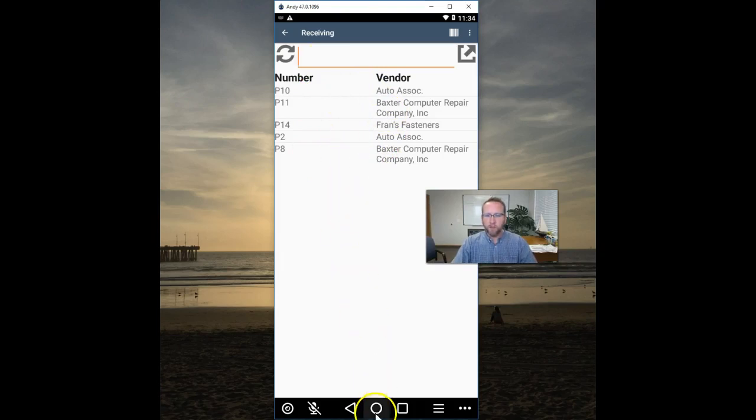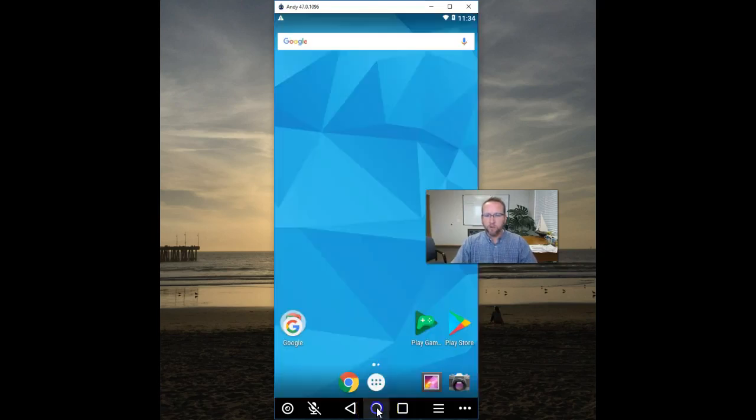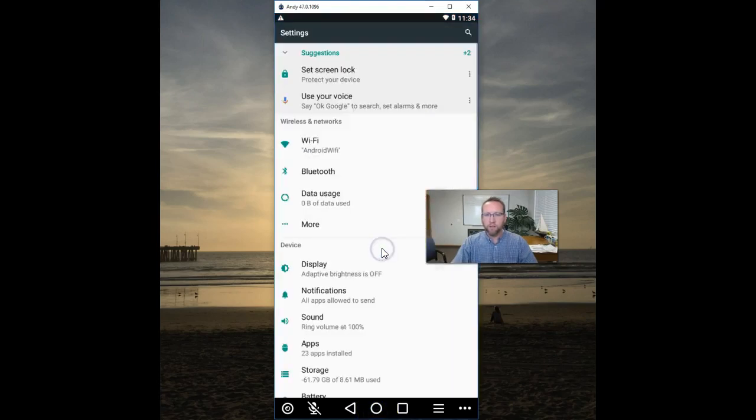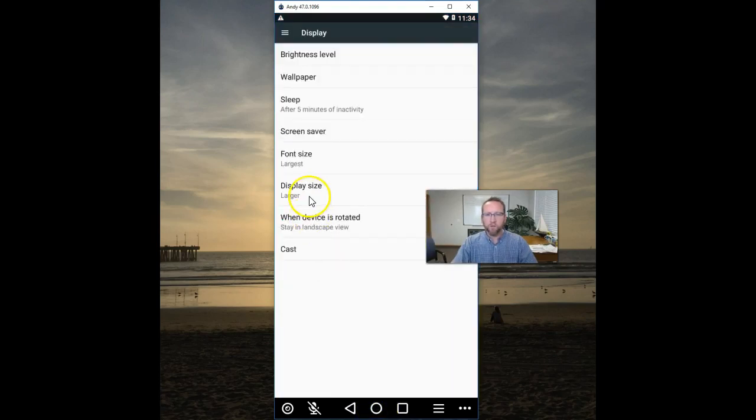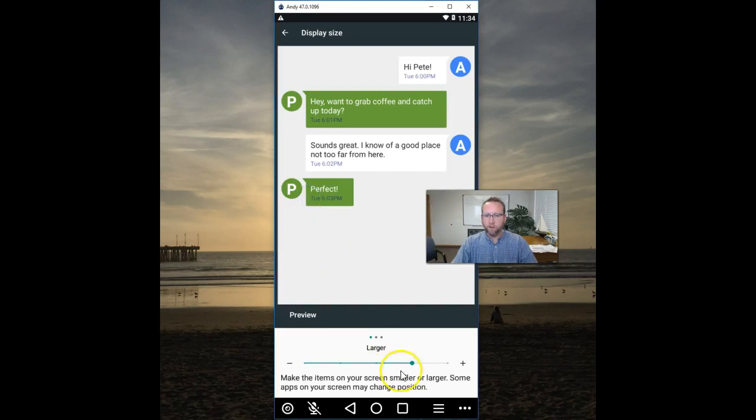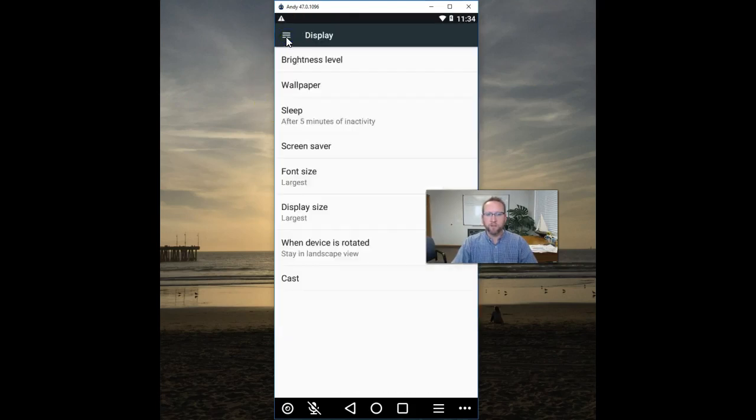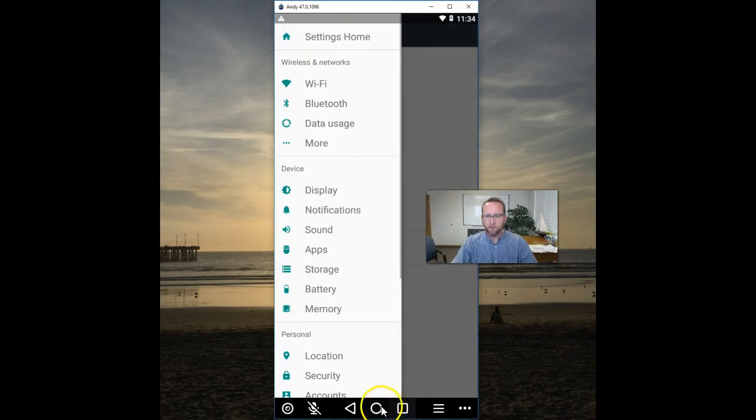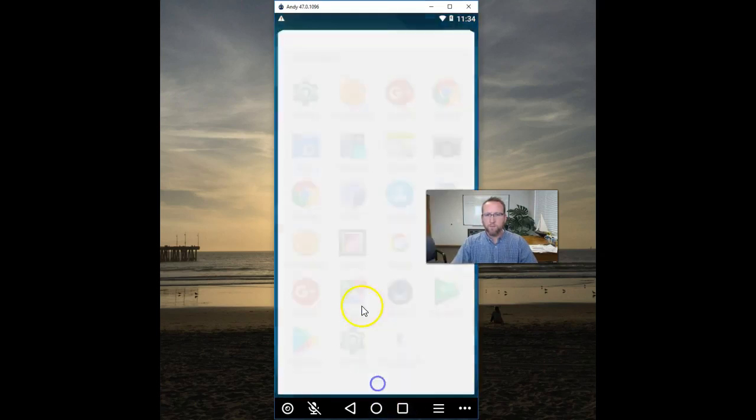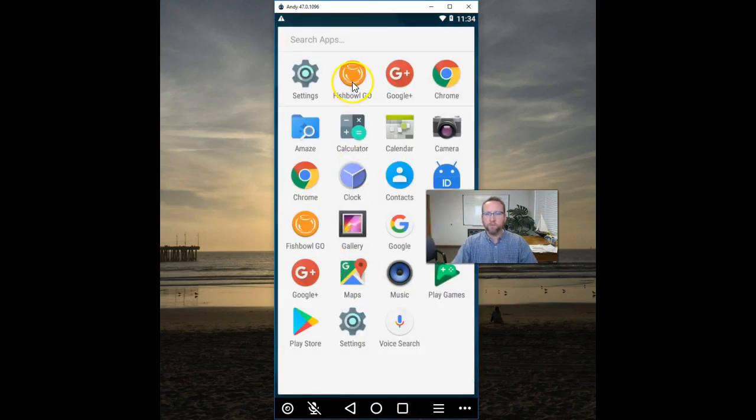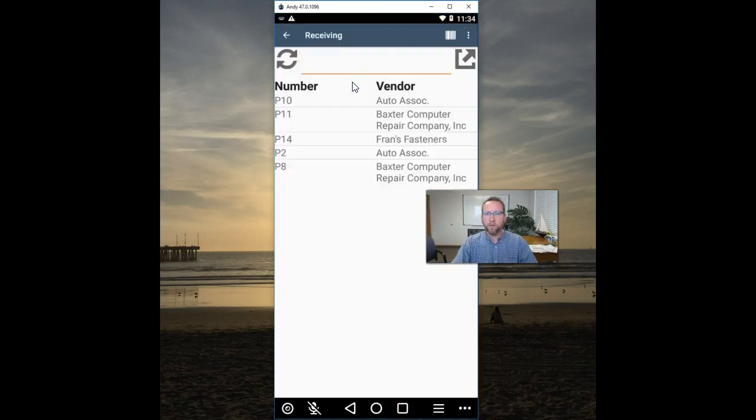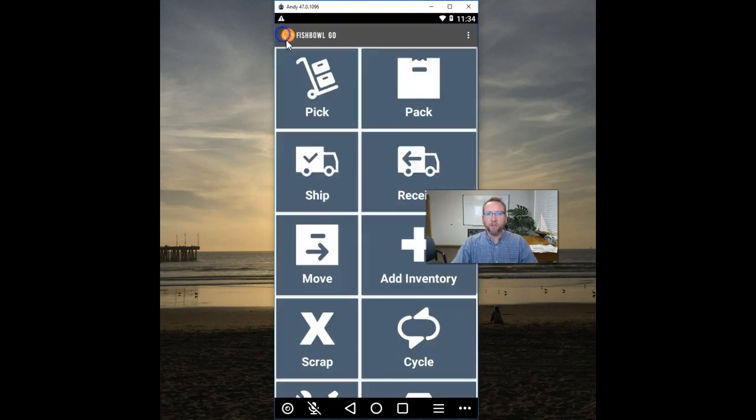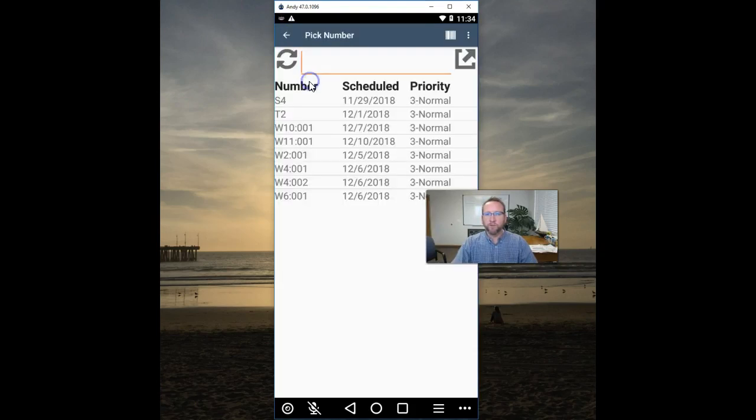Largest, there it is. Go here, go back to Fishbowl, and now here's our largest setting. And that applies to all screens, of course.